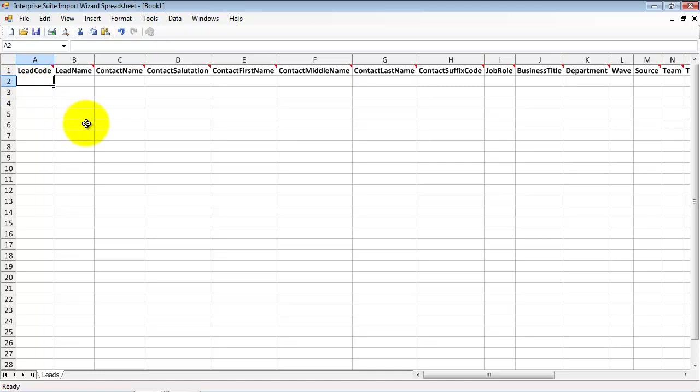For this exercise, we have created a sample import file using this template.